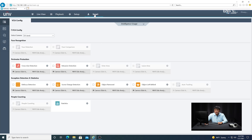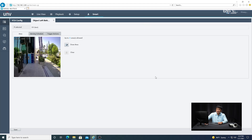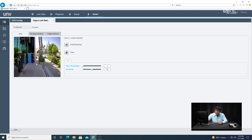Next I'm going to set up the analytics itself. If you have multiple cameras in the system, make sure to select the right camera, and we're going to select Object Left Behind or Abandoned Object — check the box. Then click on the little gear icon. So we're going to go from left to right in the setup. Under the Area, go ahead and select a detection area and draw a rectangular region near the entrance. Keep in mind that if you mess up, you can always delete it and redraw again. When you're done, click Finish Drawing.